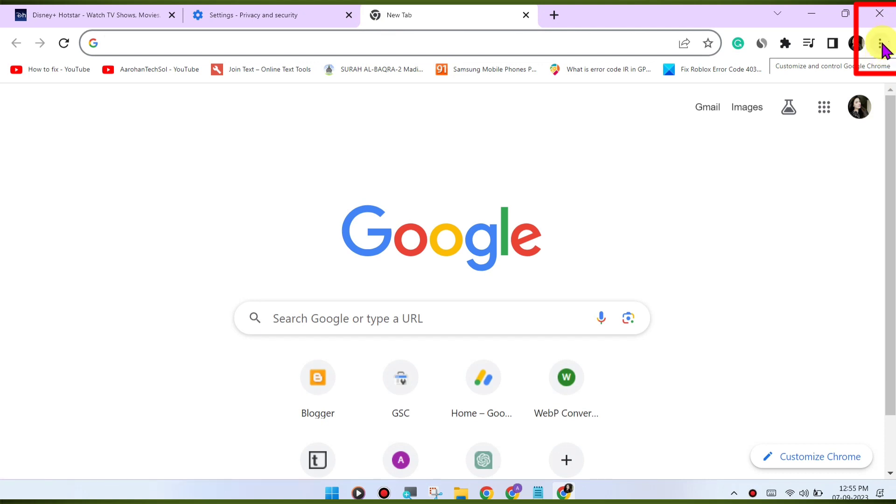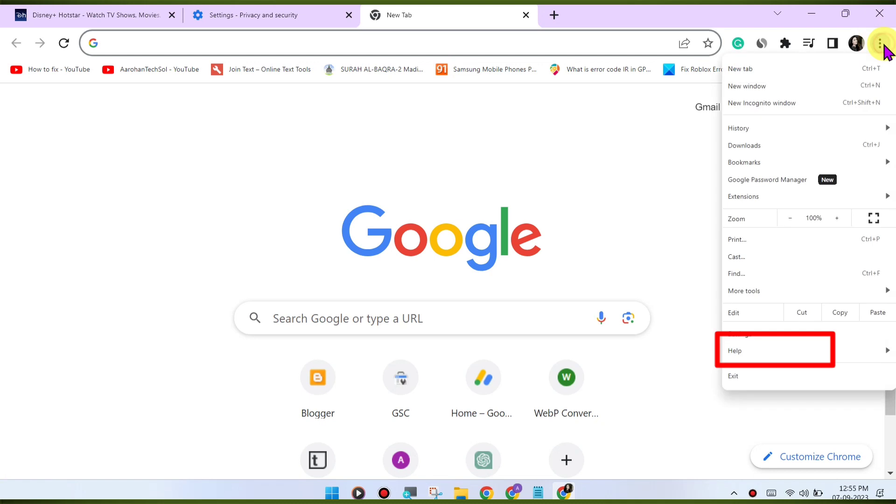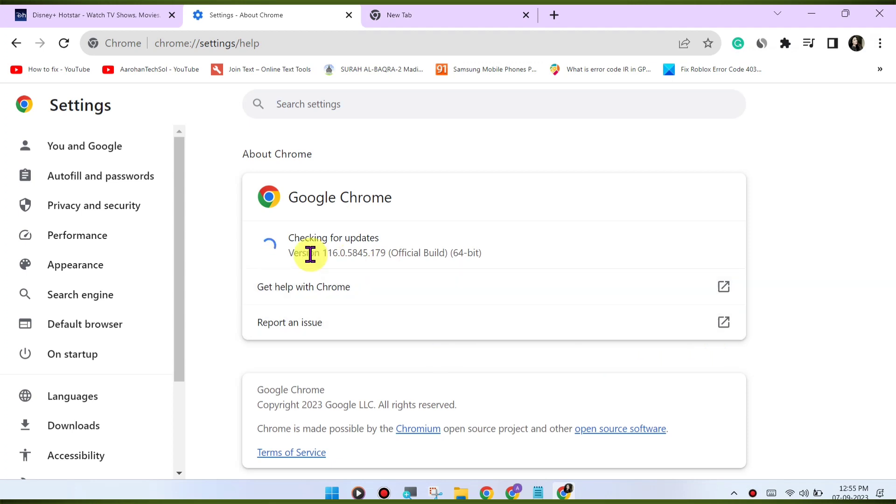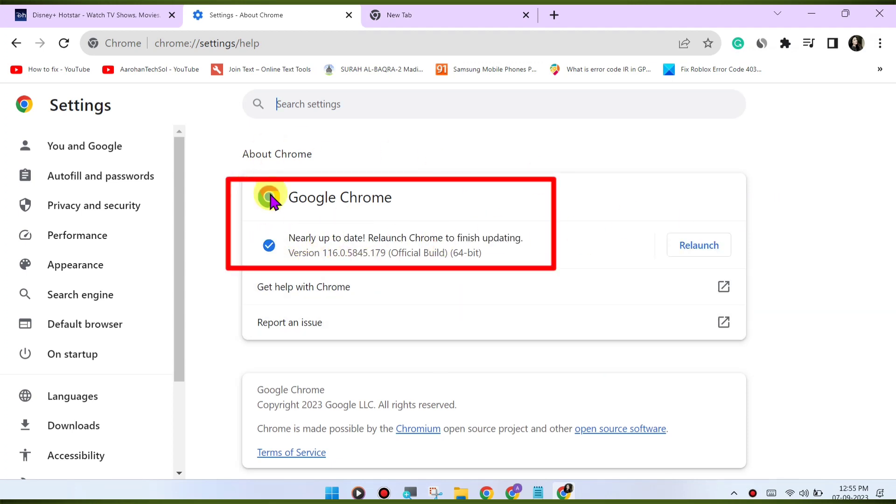To update Chrome, click on the three dots menu in the top right corner, go to Help, About Google Chrome. Chrome will check for updates and install them if available.